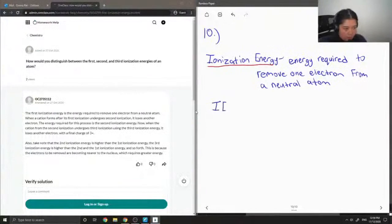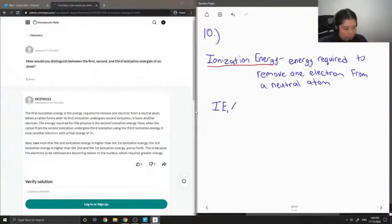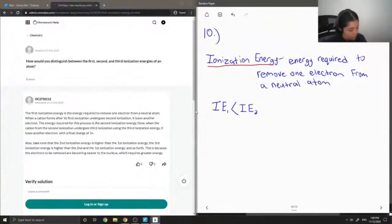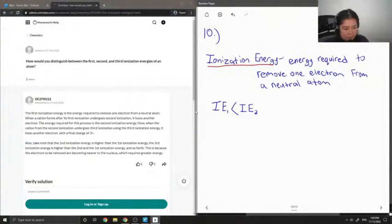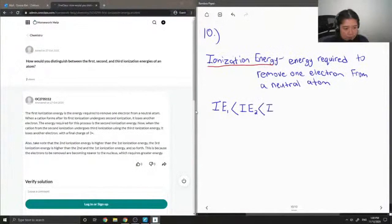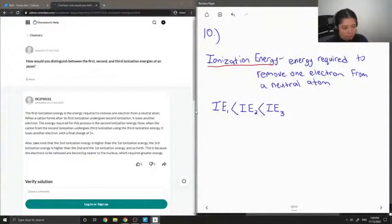So the first time you remove an electron, the ionization energy I'll denote as IE1. If you want to remove a second electron, it's called ionization energy 2, and I also wrote that this energy would be greater than ionization energy 1. But the ionization energy if you wanted to remove a third electron from the atom would be much greater than the other two, since it just gets harder and harder to remove more electrons from an atom.